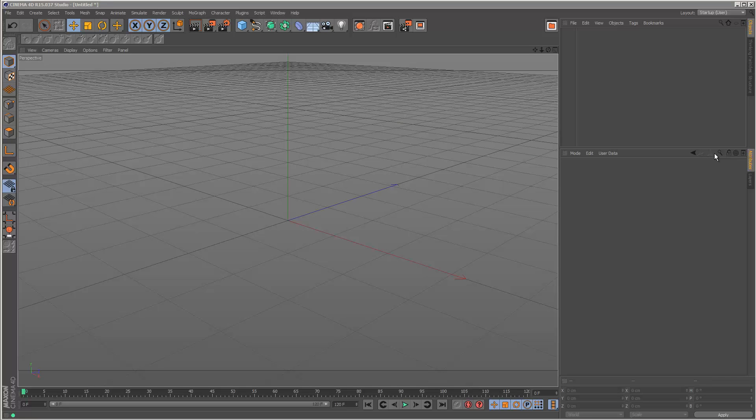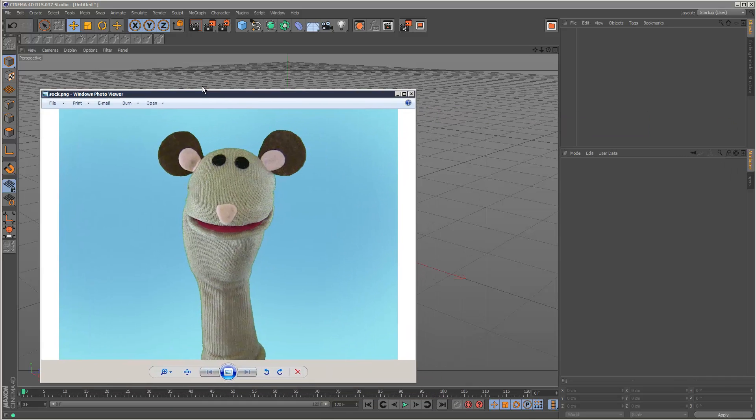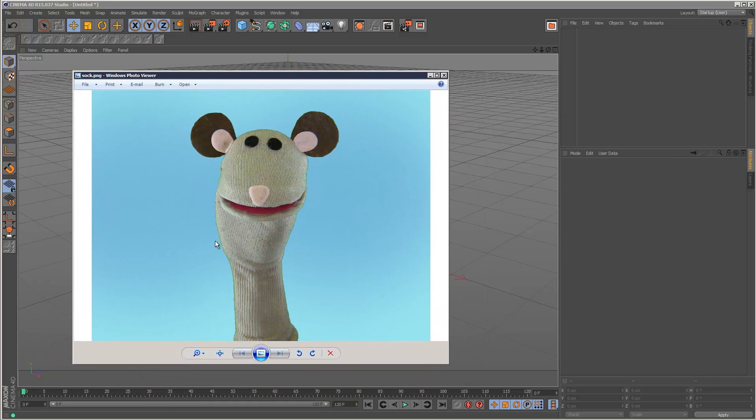So in these next few tutorials I'm going to go through the new sculpting tools in Cinema 4D. And this is an image I found on Google and I think it would make quite a good starting point because it's quite a simple 3D model to build.